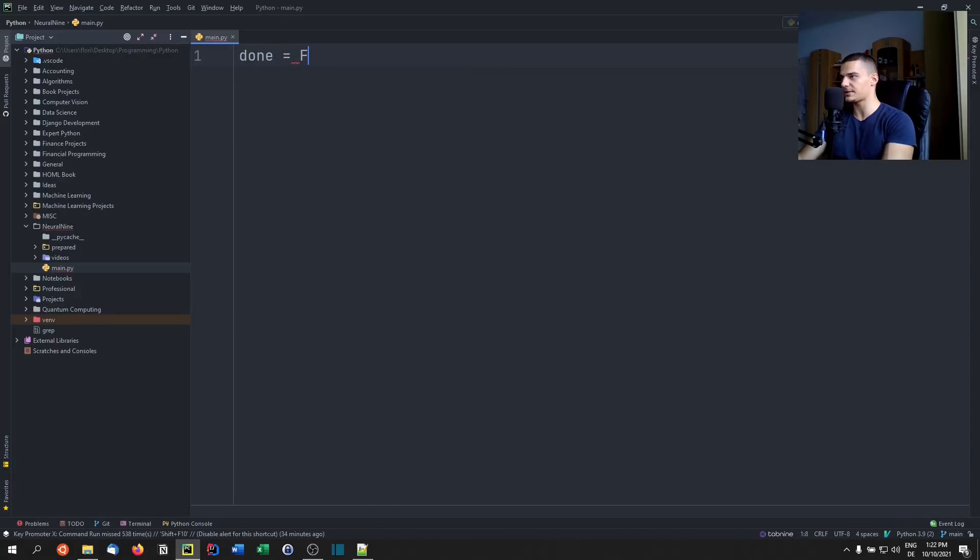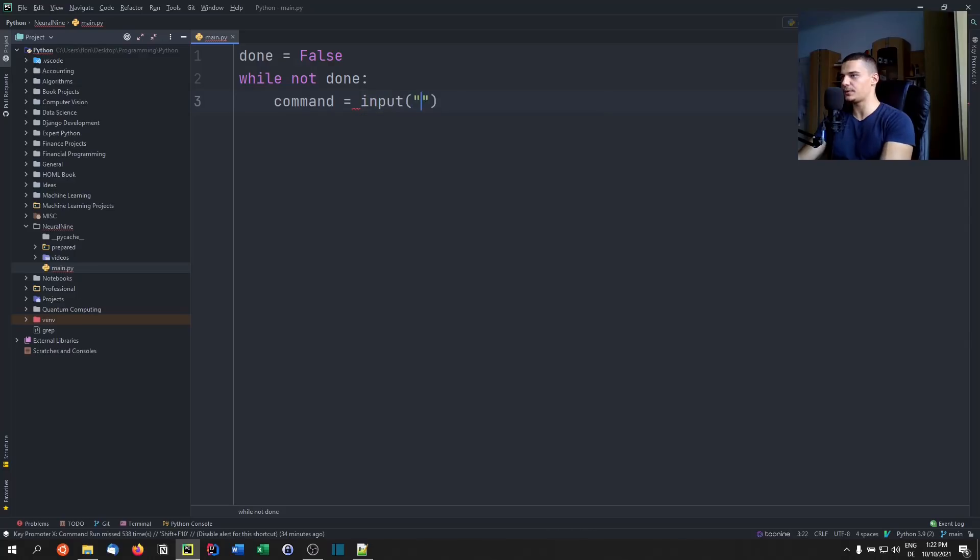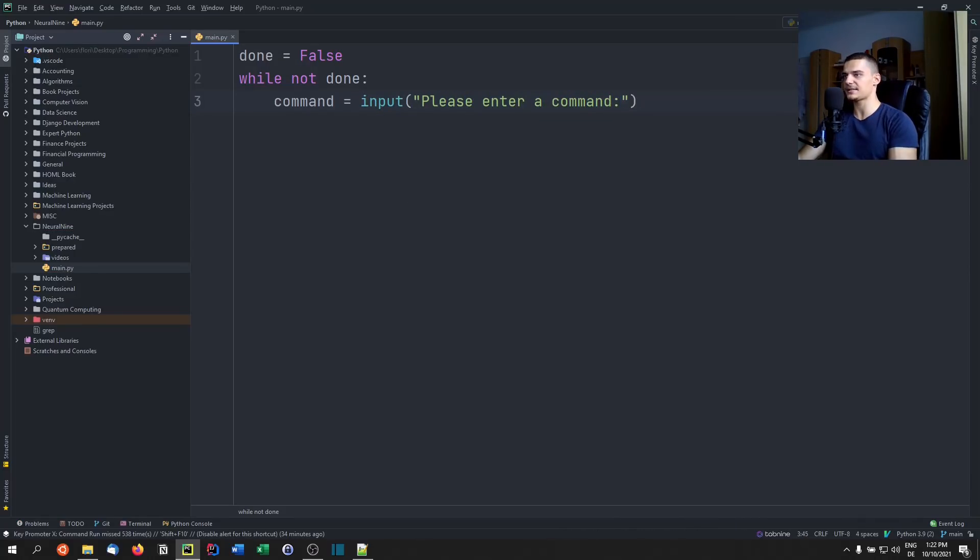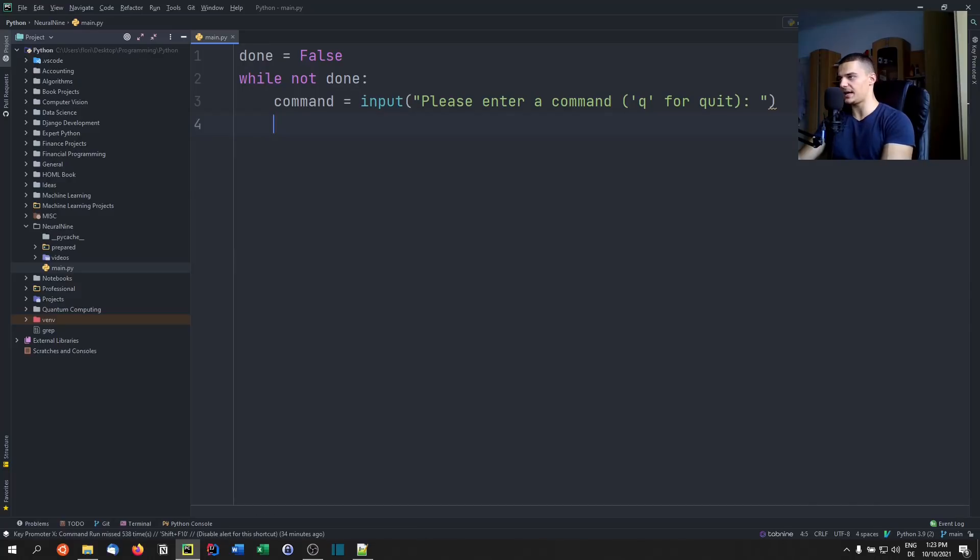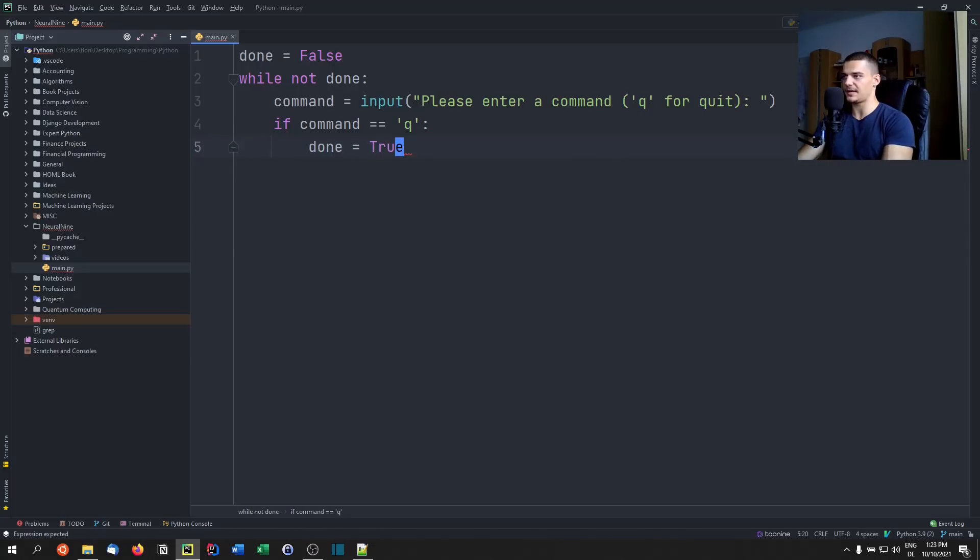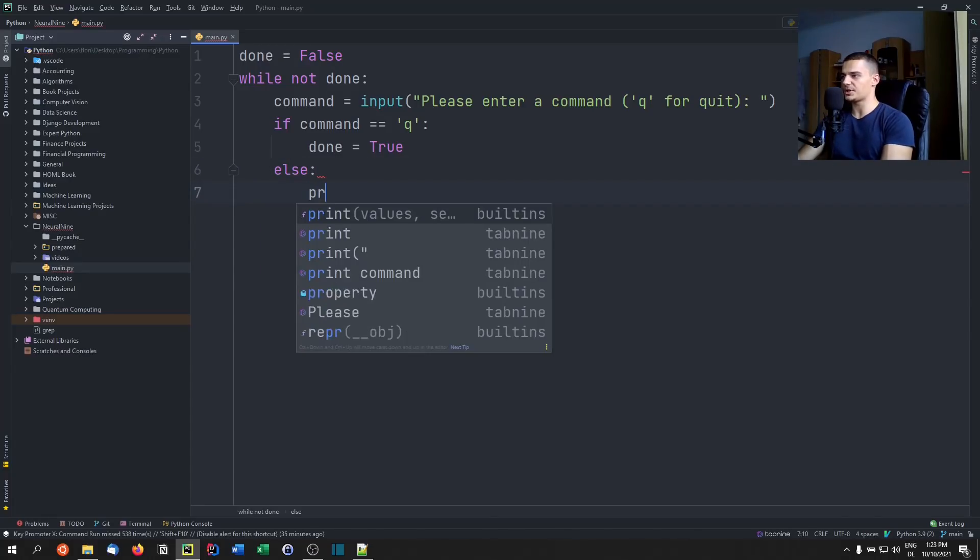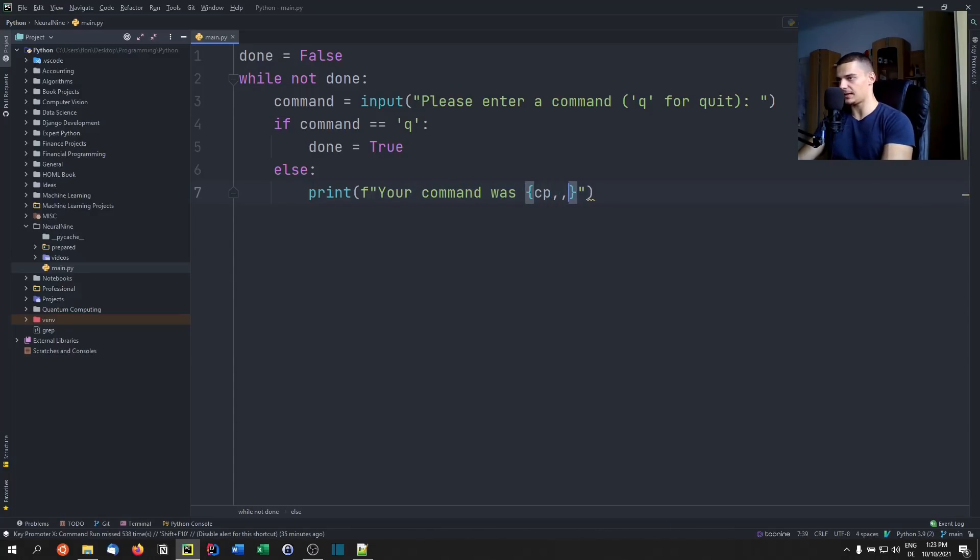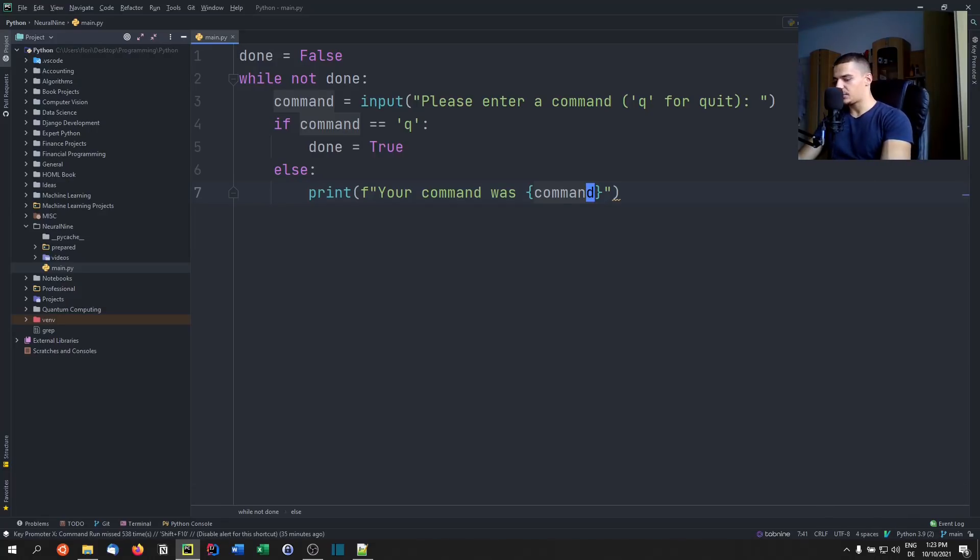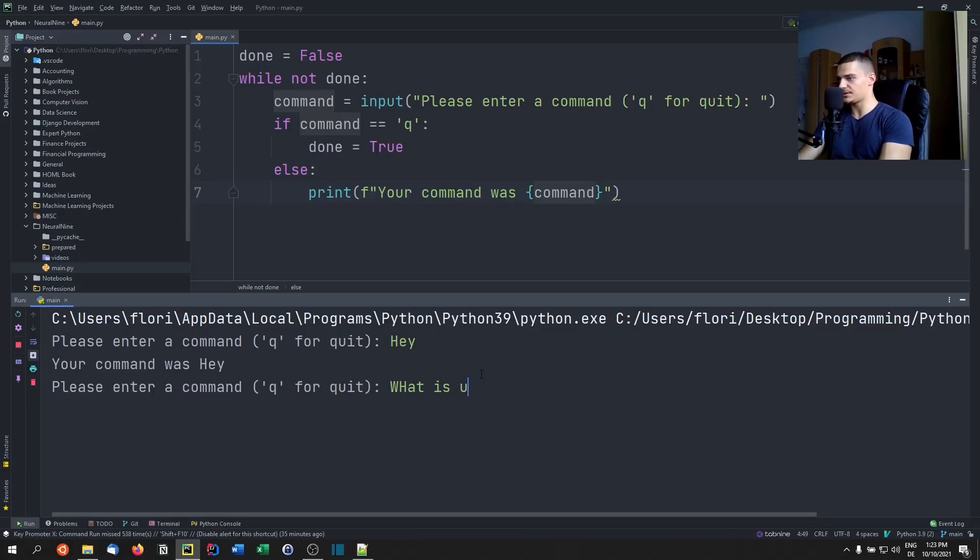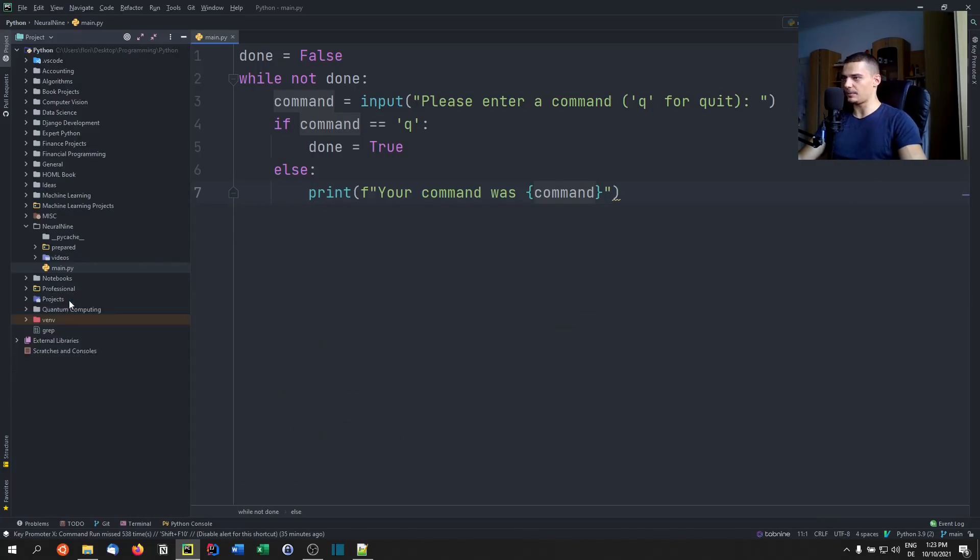And a structure like that oftentimes looks the following way. So we have done, for example, a Boolean equals false. And then we say while not done, we get some user input. So for example, command equals input, please enter a command in this case. And then we specify here as a message Q for quit. And what we do then is we say if the command that was entered is Q we basically set done to true so that the next iteration doesn't happen anymore. And then we say otherwise, we're just going to process the input. So in this case, we're just going to print your command was and then command like that. And when we run this, we're going to see that I can enter Hey, what is up? Hi, and then if I enter Q, it's going to quit. And the script ends.